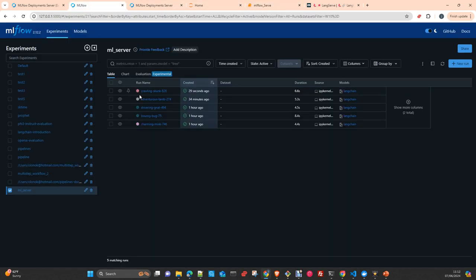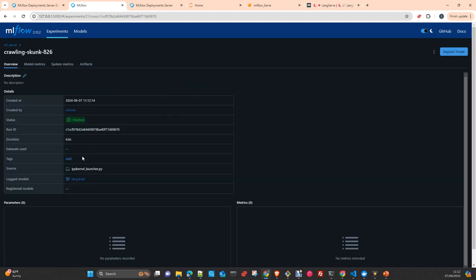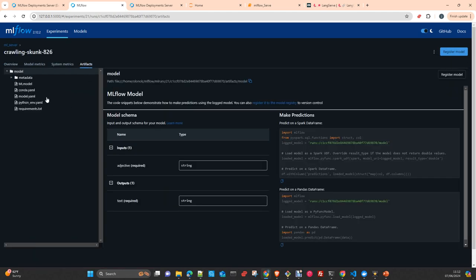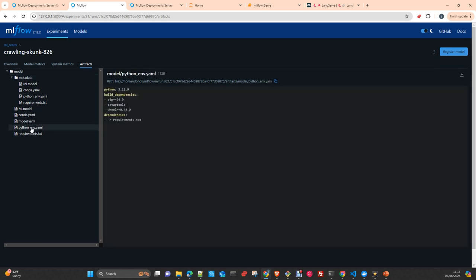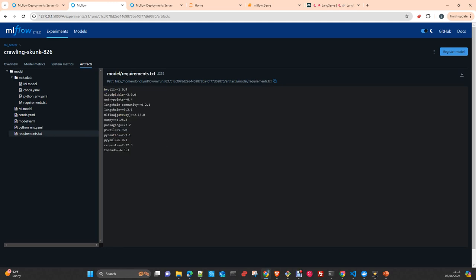So what we did here, you go here to the experiment and you can see here we logged the model. It is a LangChain flavor and we logged it with PyFunc, the Python model. You have here the model which is interacting with our entry point. You have simply, you can deploy this model everywhere. You just need to have these dependencies installed in wherever you want to work. And that's it.